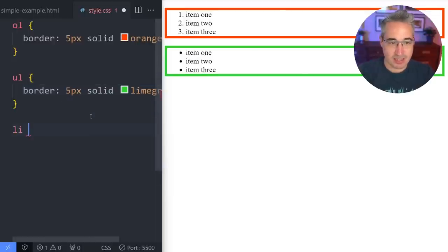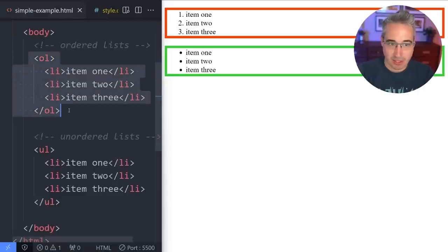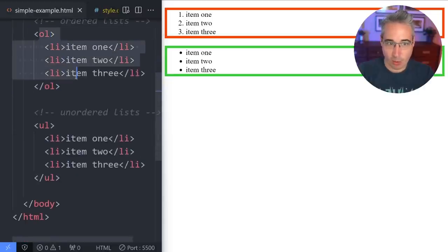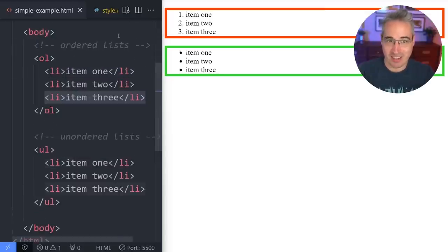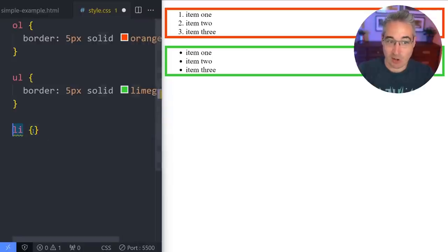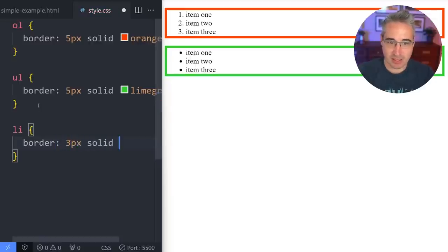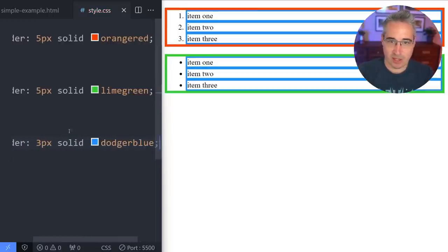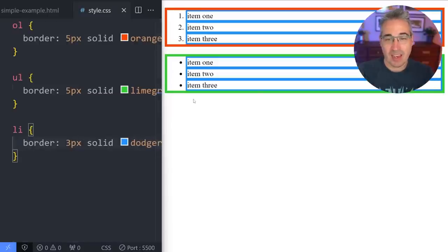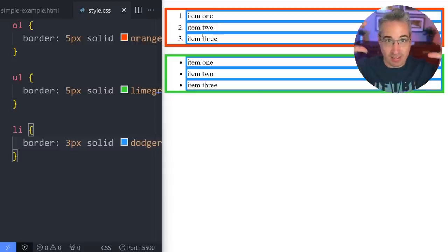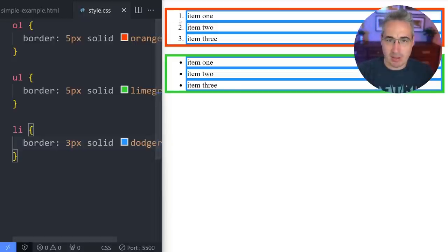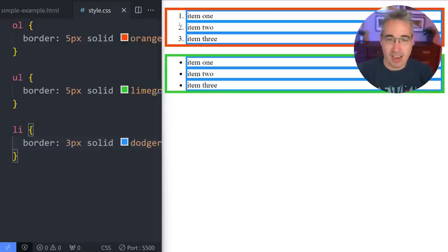I can also select the list items themselves. I'll target all my LI elements and throw a border on them — three pixels, solid, dodger blue. This shows us that each list item is its own independent box inside the list. You'll also notice spacing on the side where the bullets and numbers fall into — that's interesting and worth exploring.